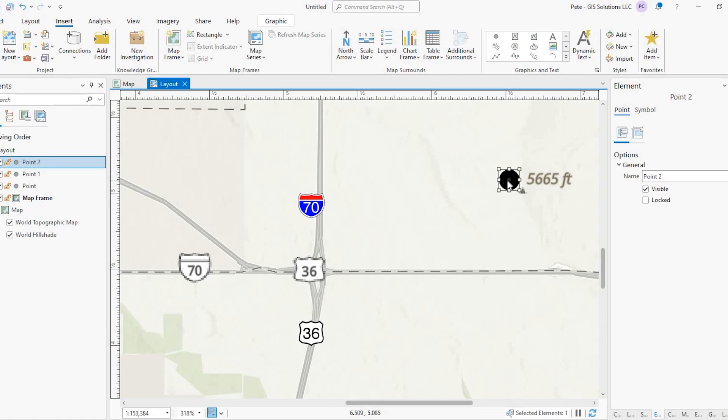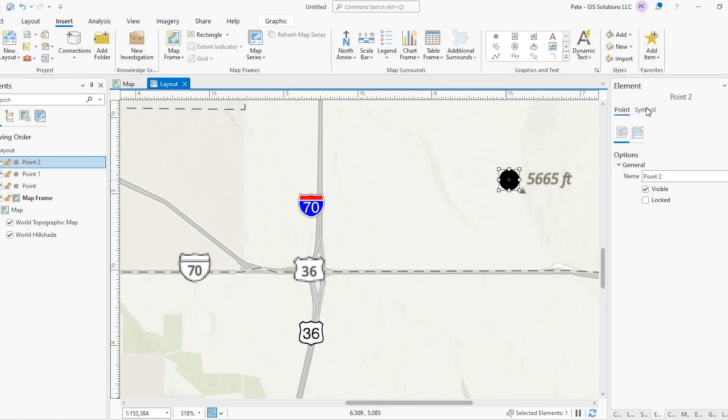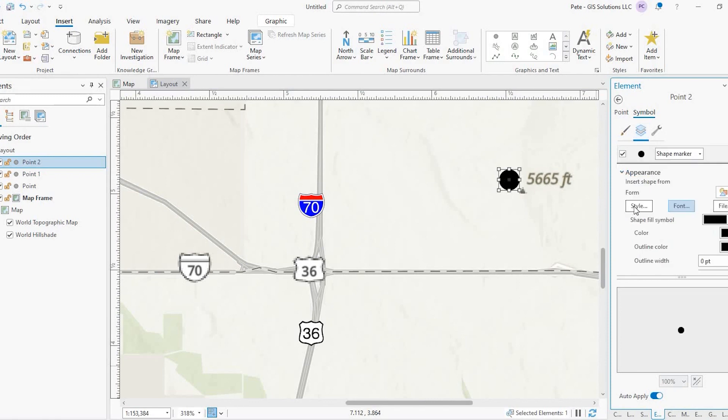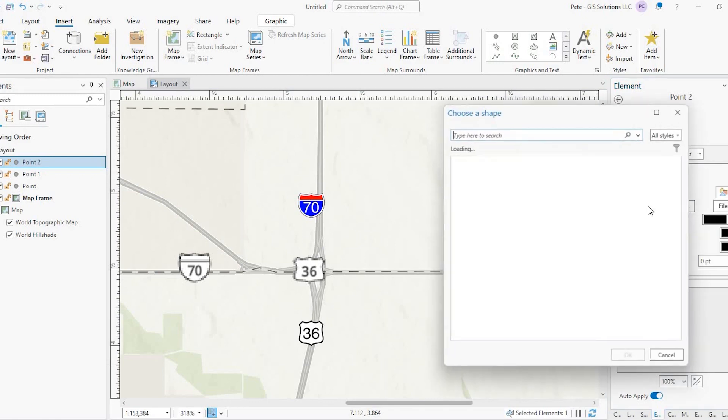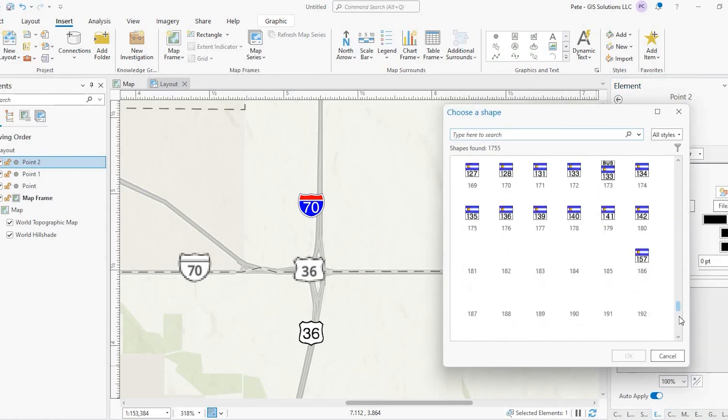Hey guys, Pete here with GIS Solutions. Today, I'm going to show you how to add state-specific highway shields to your ArcGIS Pro map. Stay tuned.